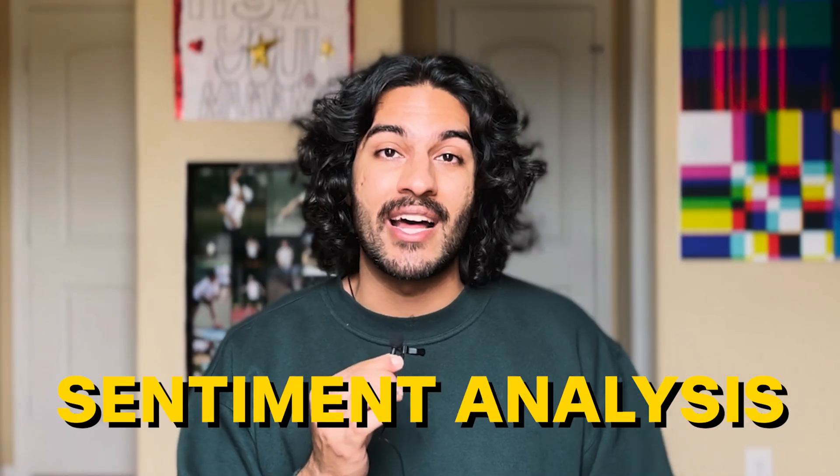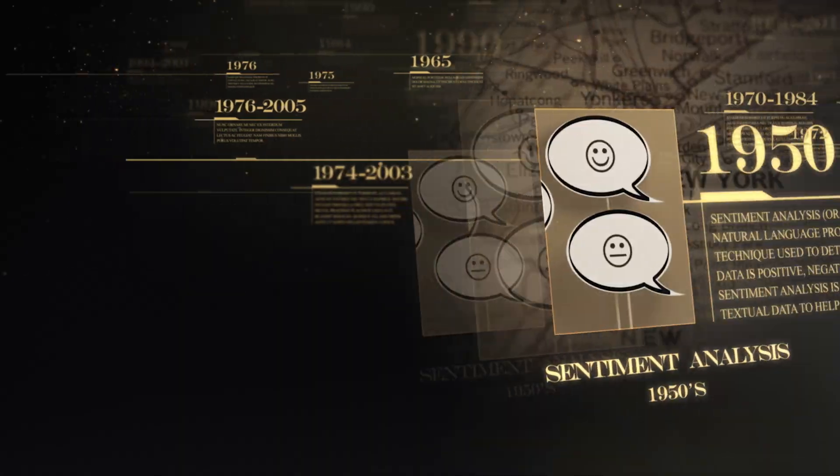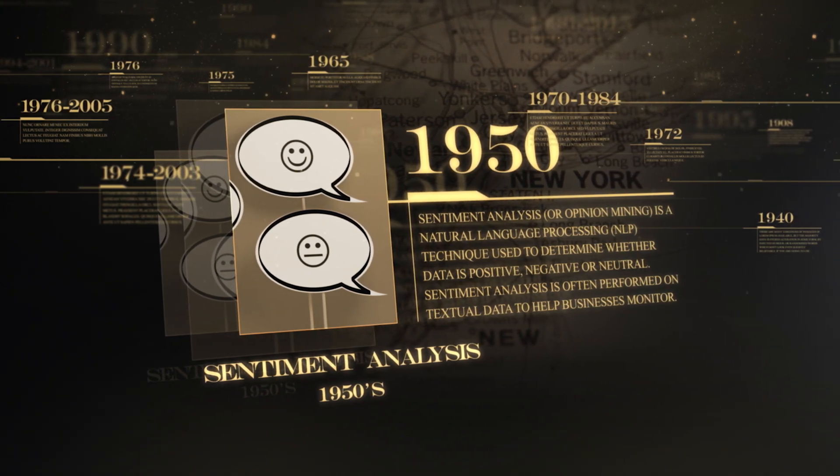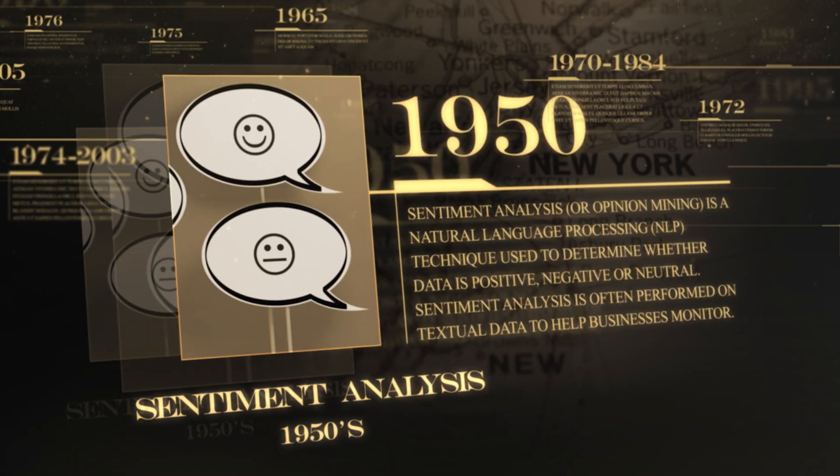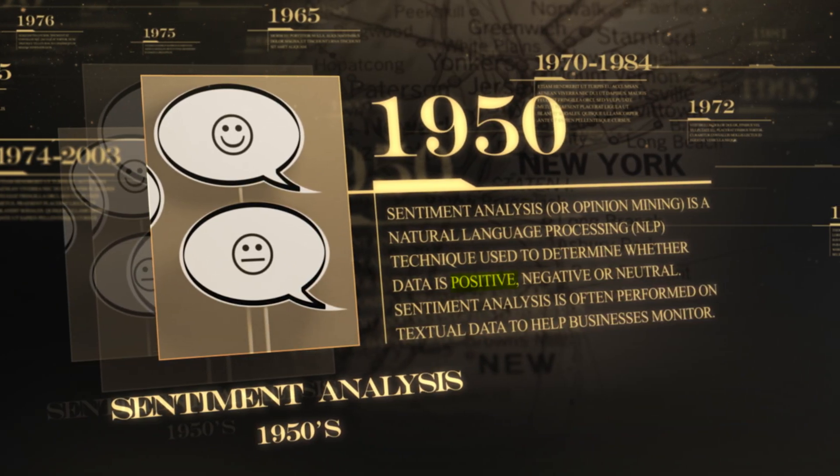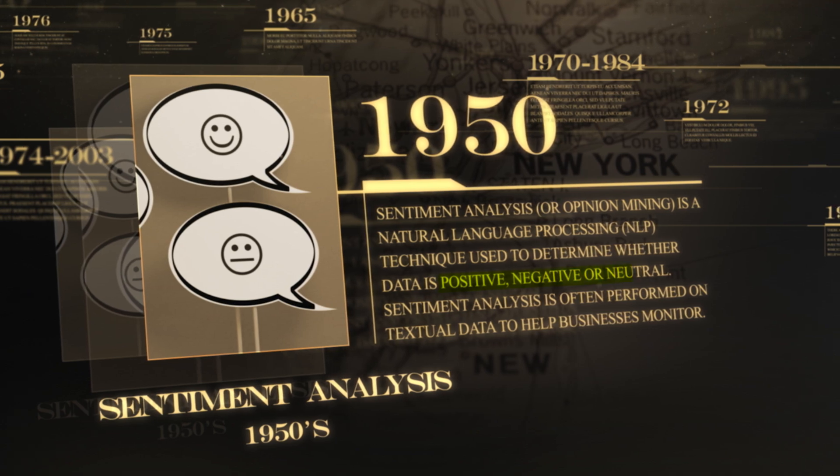What ChatGPT is doing isn't new. It's just a form of sentiment analysis, which has been around since the 1950s, and basically allows us to understand the perception of a document, either positive, negative, or neutral.